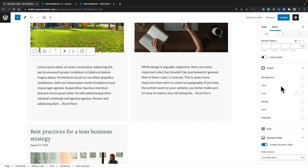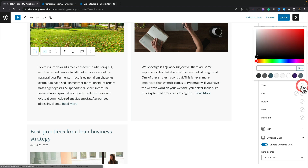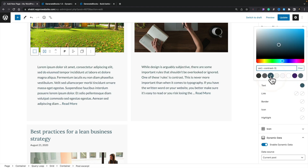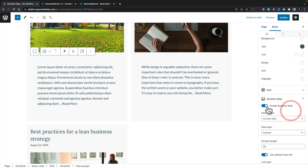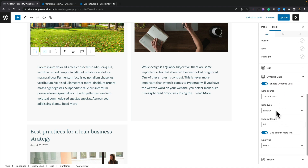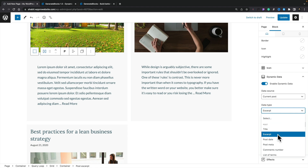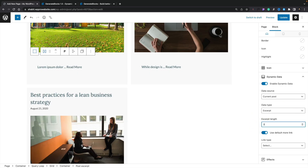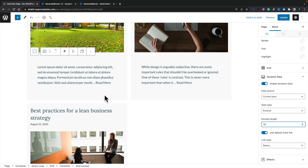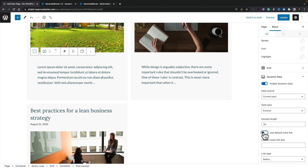We can now go ahead and change the colors — for example to a bluish teal. We've also got the dynamic data option for the text block. We can choose to use the excerpt, and we can change the excerpt length — let's set that to 30 words — and we want to get rid of the default read more button and set up a custom button linked with dynamic data.